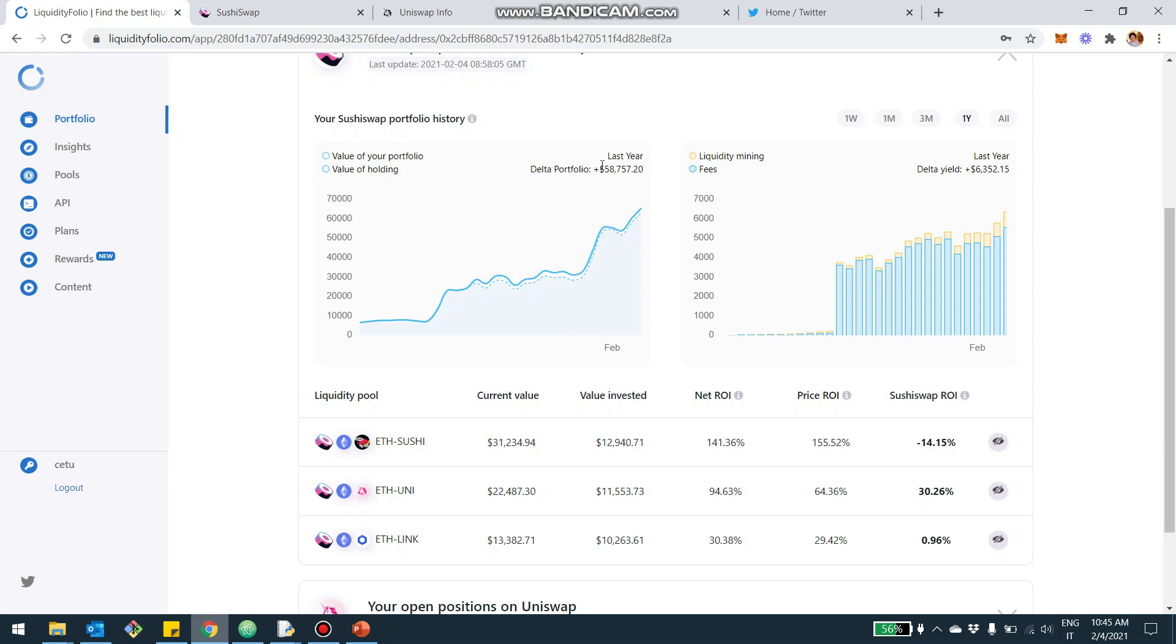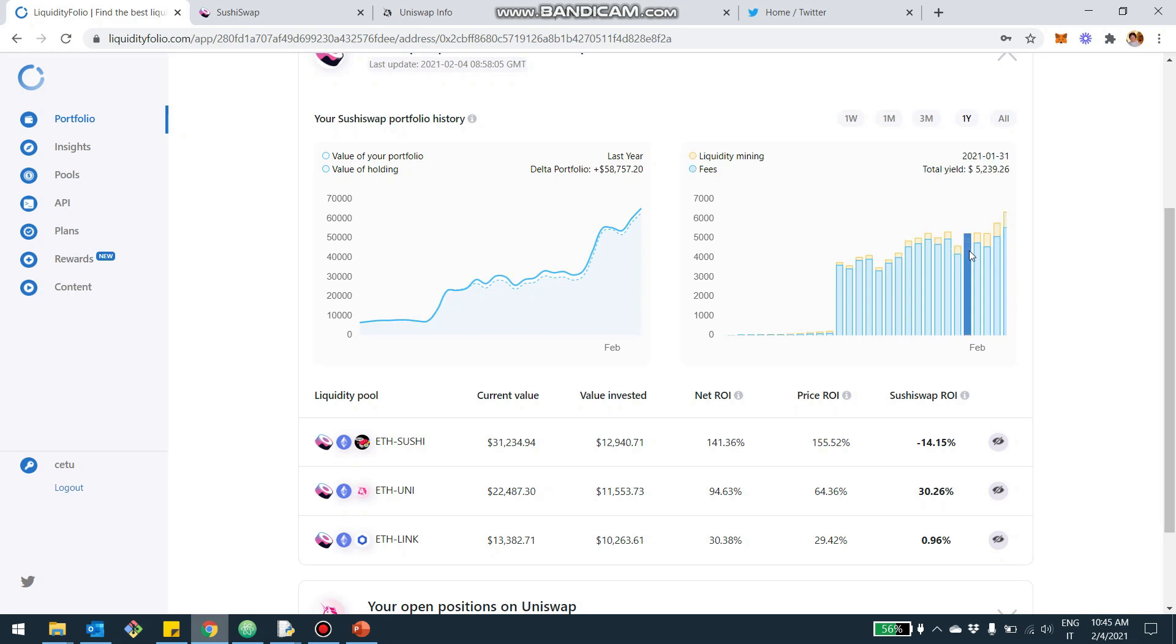And by the way, you see always the delta here at the top of the chart. And here you see the mechanism of yield, really. So the blue are the fees and the yellow is the liquidity mining component that you're getting by providing liquidity.